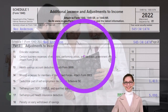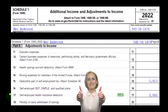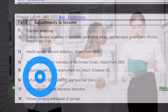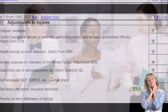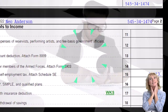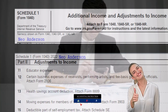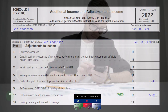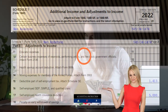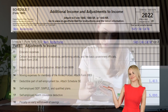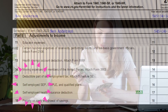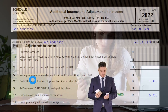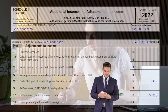Historically, employer-based health insurance made sense when most households had a single long-term earner. Today, people move between jobs more frequently and households often have multiple earners, making employer-tied health insurance messier. If you're self-employed, the question becomes whether you can get a benefit for your health insurance costs, which you may be able to do on Schedule 1, line 17.